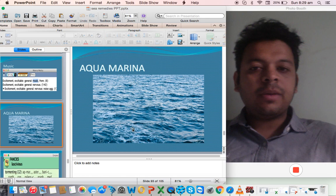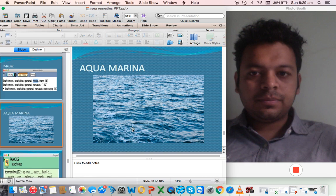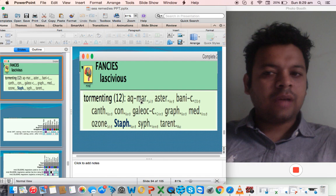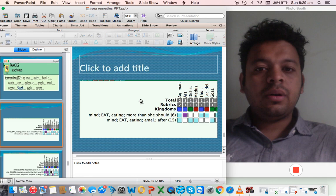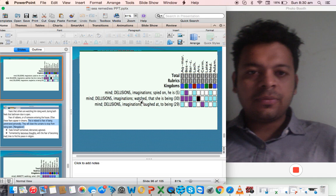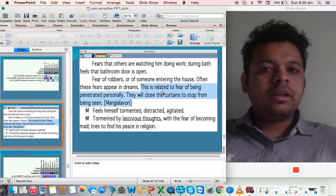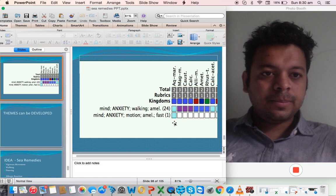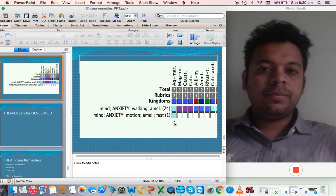We come to one of the last remedies of sea remedies, Aqua marina, which we also take from the sea. One of the main symptoms is a lot of tormenting sexual thoughts like Asteria rubens. It's a main remedy for extreme eating, eat more than she should. They have a constant feeling that they have been watched, they have been spied on, they have been laughed at. Walking ameliorates. In fact, there is a rubric: anxiety fast ameliorate walking. There is a fear of being penetrated. Personally, they feel that people are watching, people are looking.